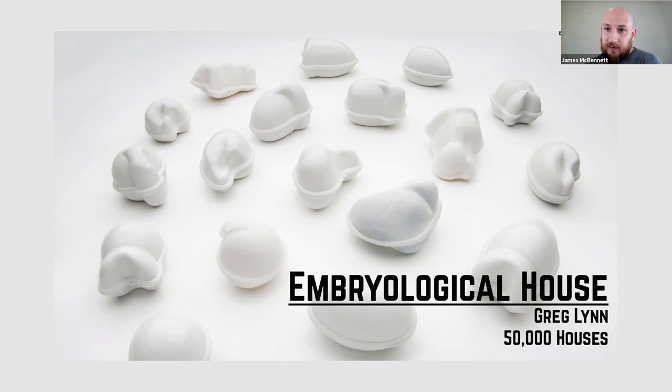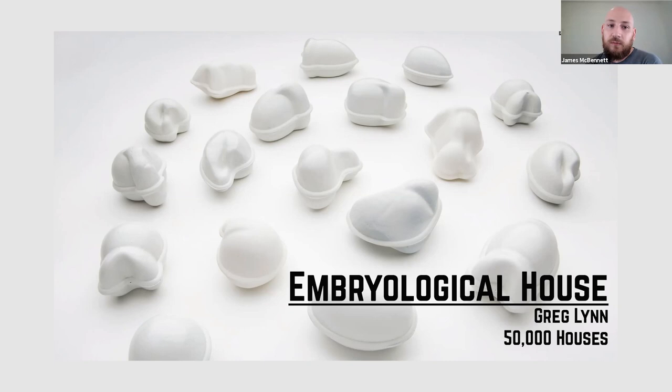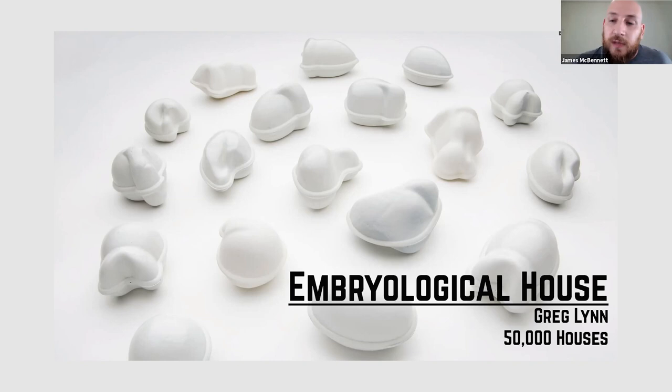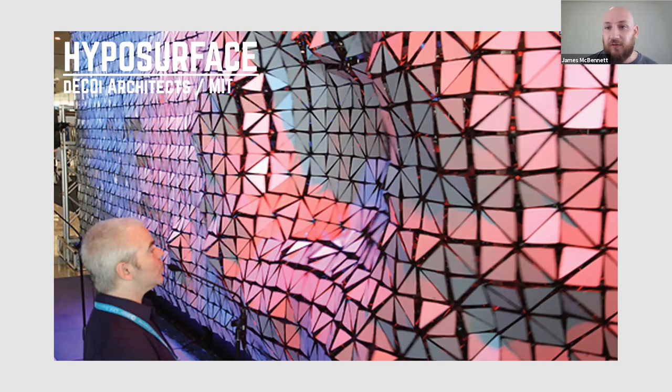Another project is by Greg Lynn, who did the first part of the lecture, the Embryological House, which is kind of a conceptual project, but described 50,000 variations of a house from the same number of components. And it was a conceptual proposal that using computation and the design process as well as CNC machines that would digitally create the parts, meant there was no need to have a mass standard system anymore. We could move to a mass customized system.